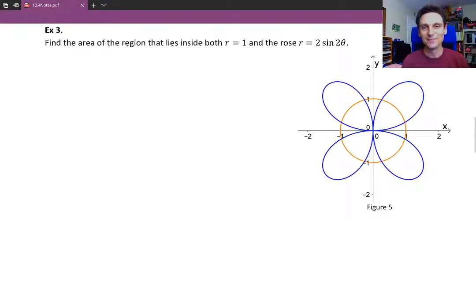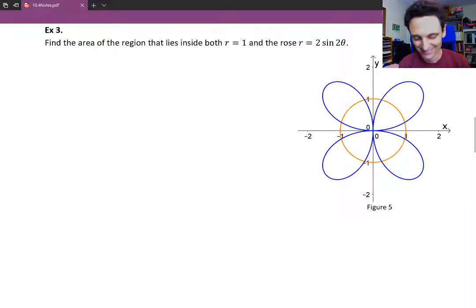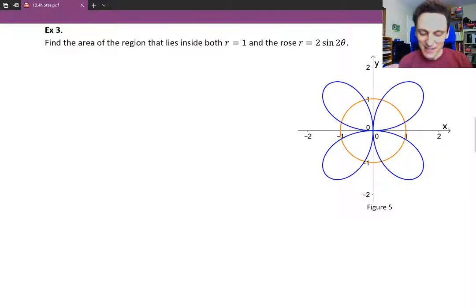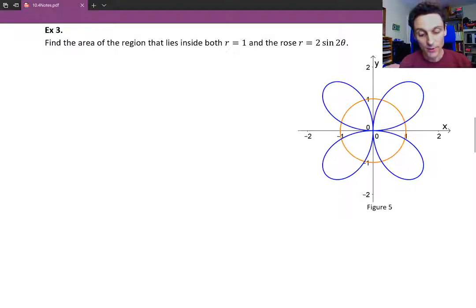Hello and welcome back. You know what's worse than a polar bear? A Cartesian bear. So in example 3, we're trying to find the area of the region that lies inside both r equals 1 — that familiar unit circle — and the rose r equals 2 sine 2 theta.